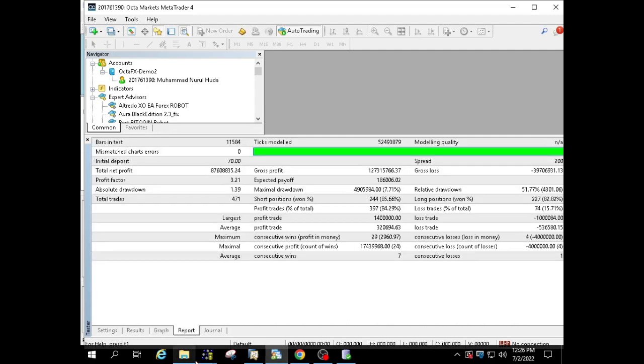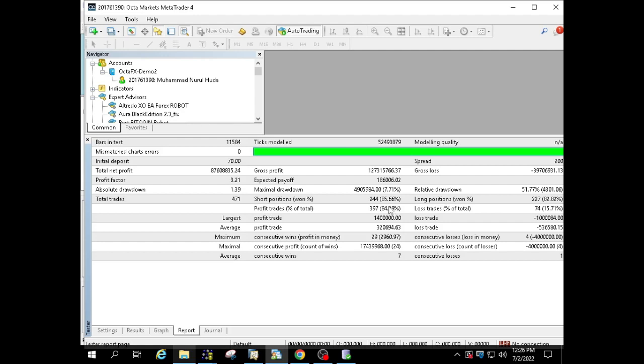Profit reached $87,608,835. Profit factor 3.21. A total of 471 trades with a profit of 397 transactions and a loss of 74 transactions. Profit trades 84%. Drawdown 7.71%.